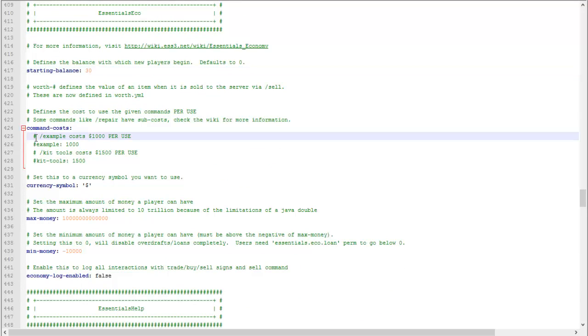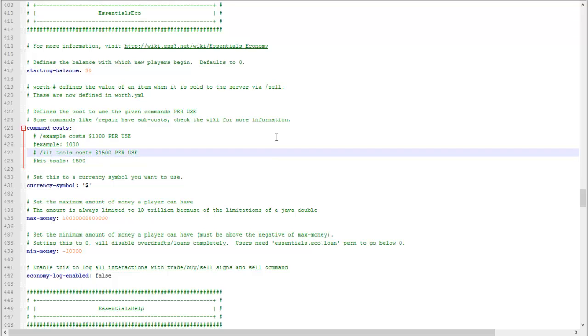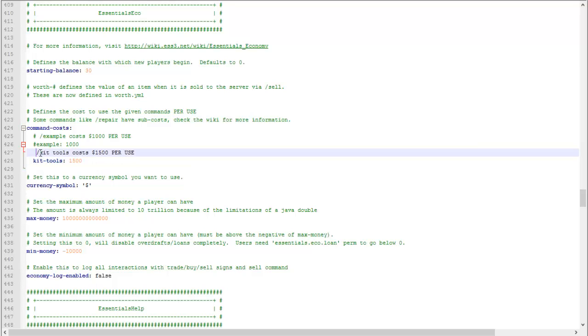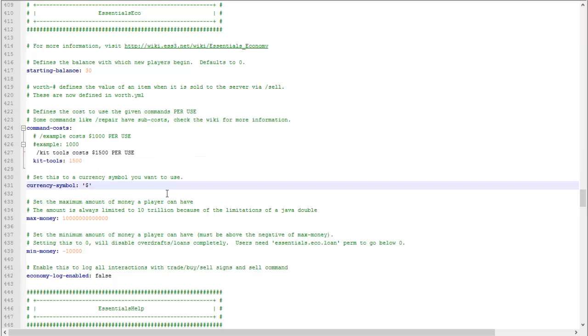Command cost: this will charge a person to use a command. So let's say, remove the hashtags, then using this command right here will cost them one thousand five hundred dollars. All you have to do is change this word to a different command.